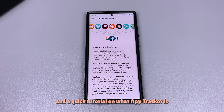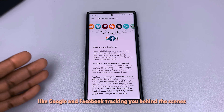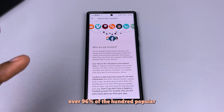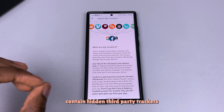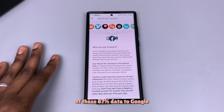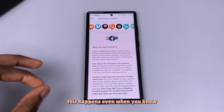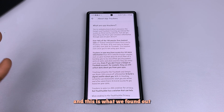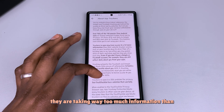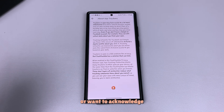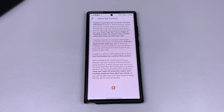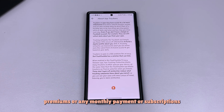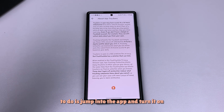Here's a quick tutorial on what app trackers are. You've probably heard about companies like Google and Facebook tracking you behind the scenes on third-party websites, but did you know they also track your personal information through apps on your device? Over 96% of the 100 most popular free Android apps tested contain hidden third-party trackers. Of those, 87% sent data to Google and 68% sent data to Facebook — and this happens even when you're not using your device. Trackers in many apps have access to way more information than we acknowledge. DuckDuckGo will get this done for you without any premiums, monthly payments, or subscriptions — just jump into the app and turn it on.